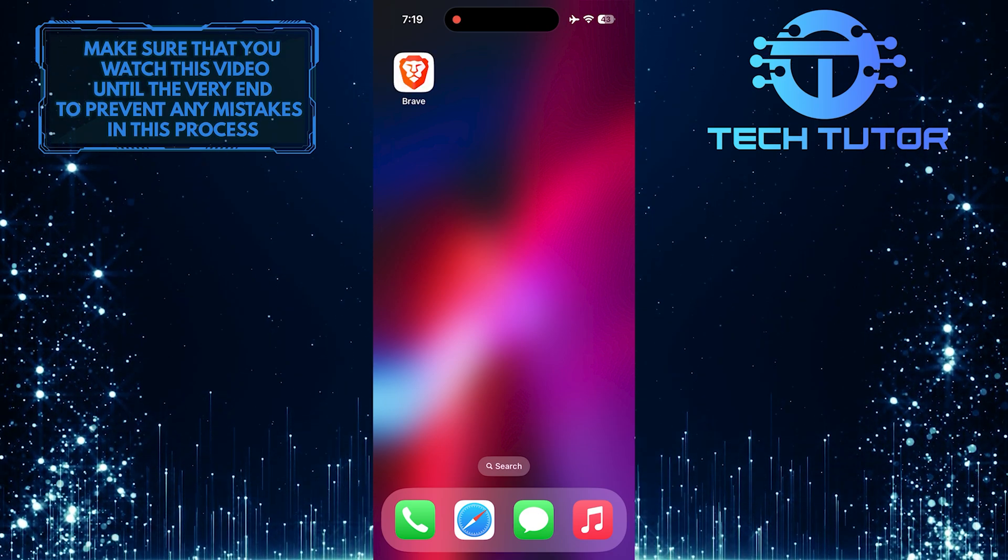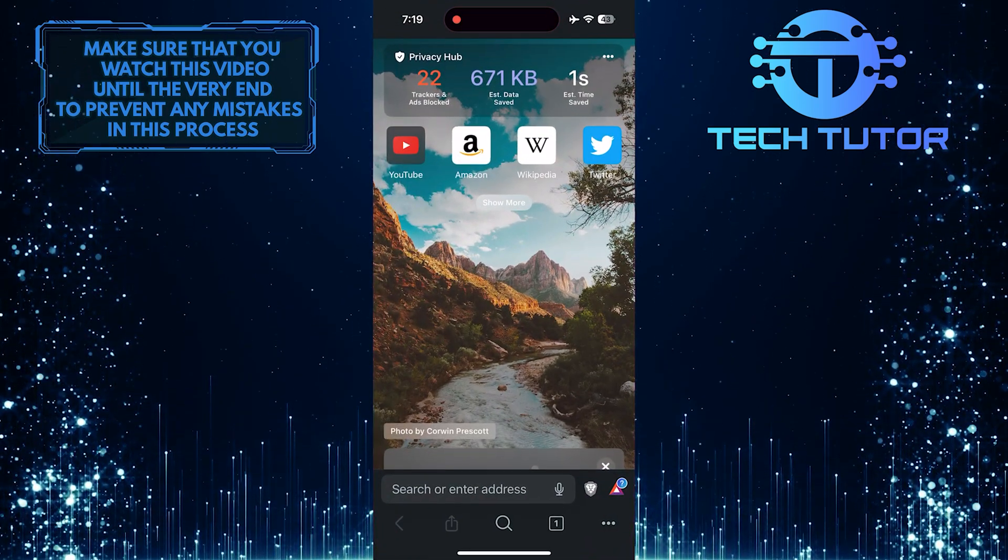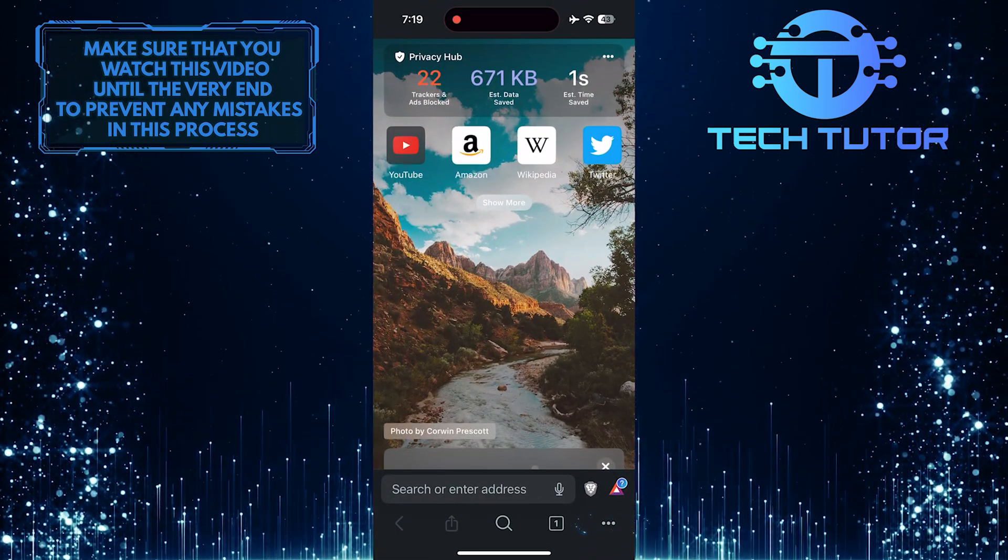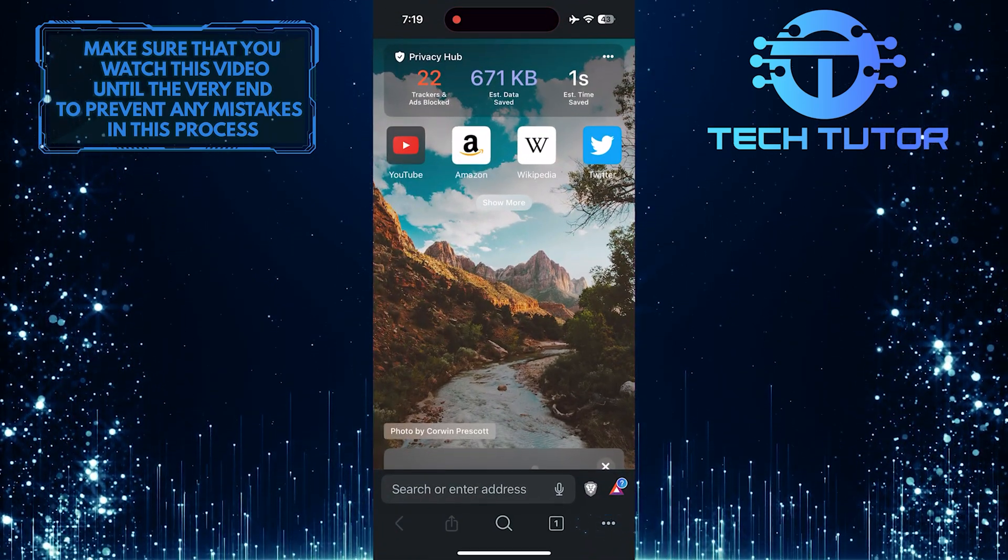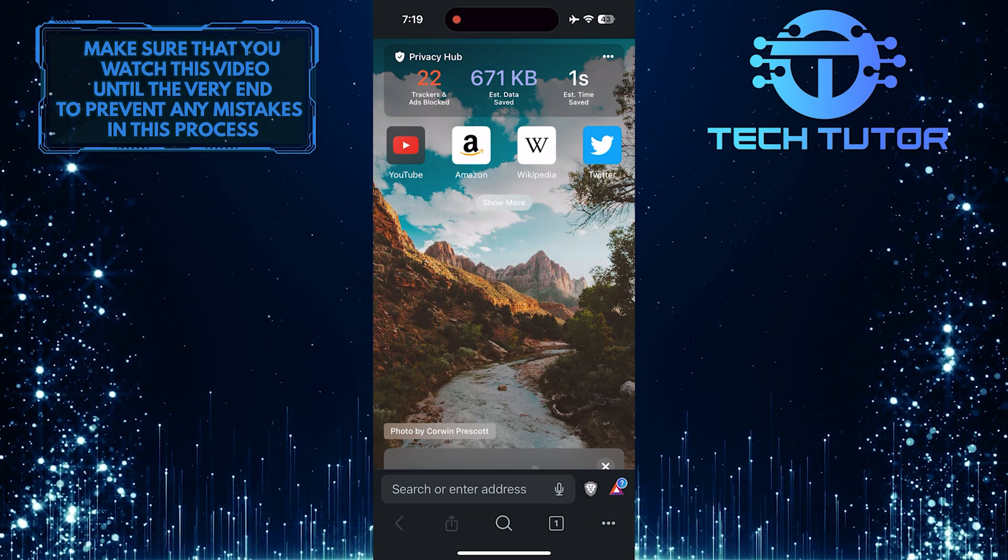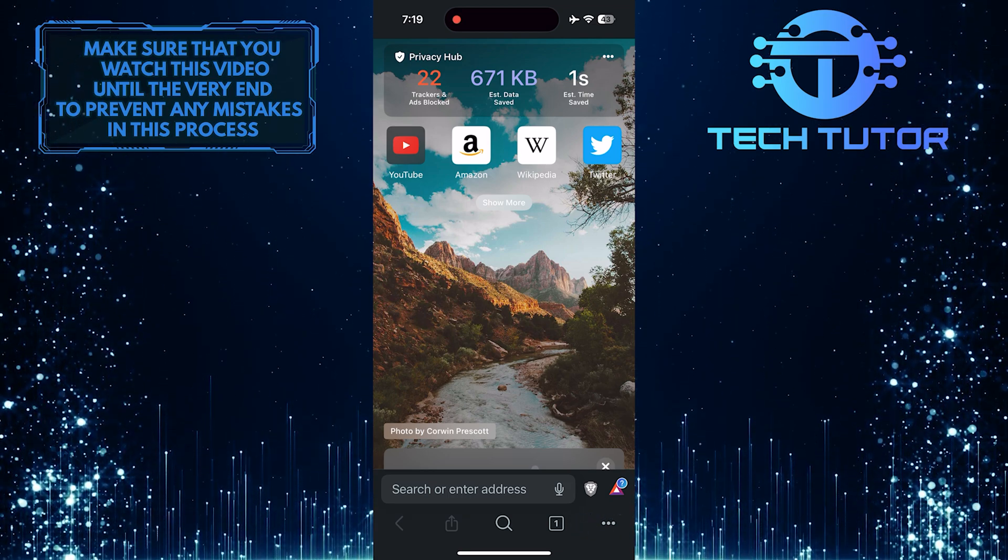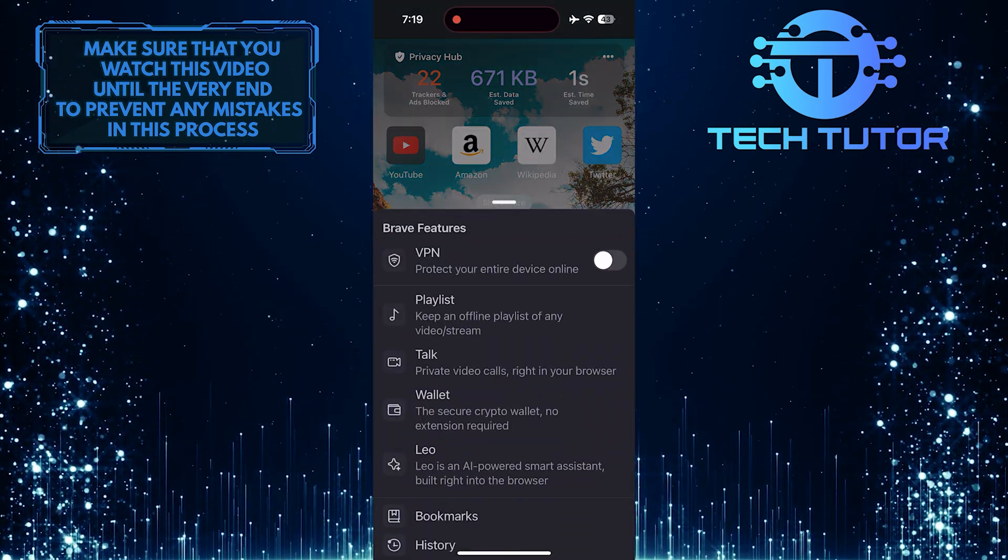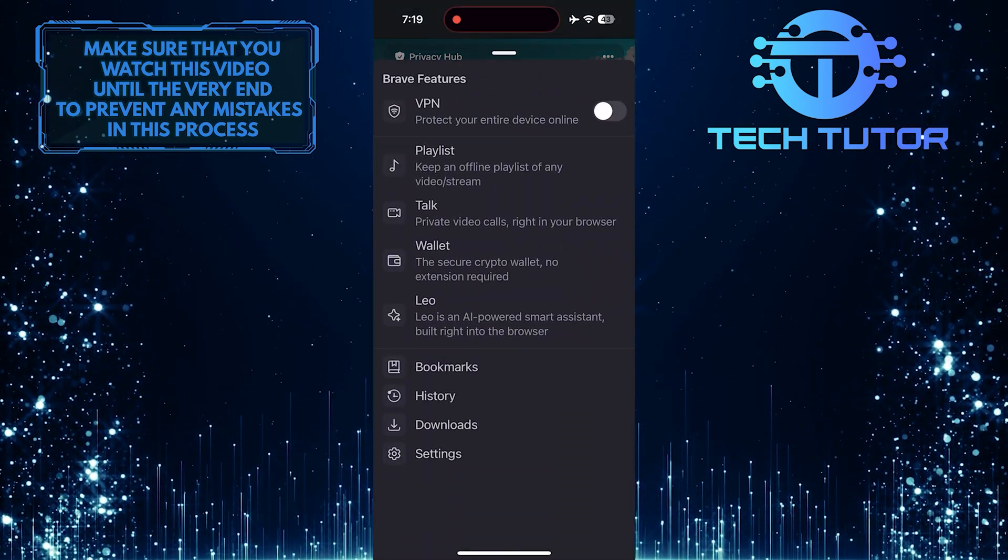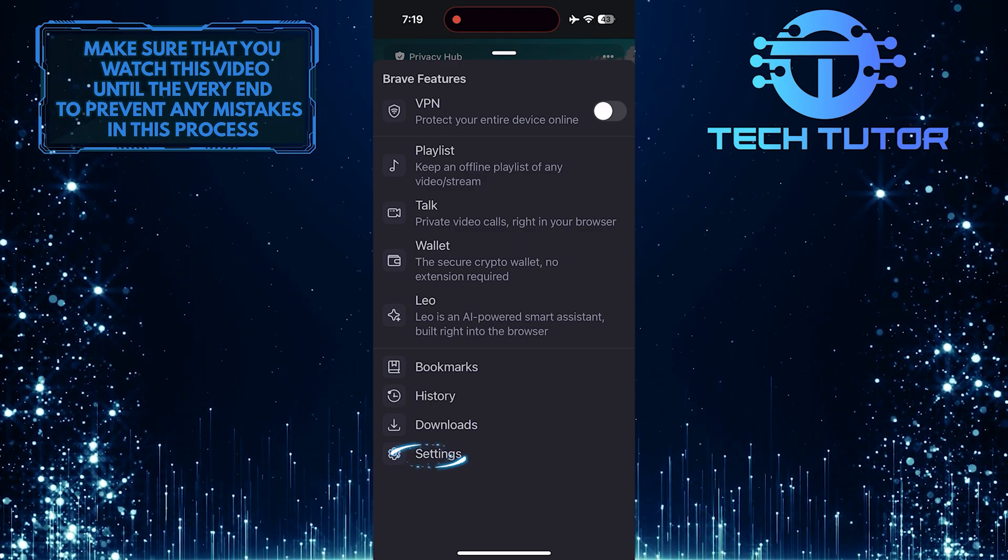To get started, open up the Brave web browser and then tap on these three little dots at the bottom right corner of the screen. Then bring this up and tap Settings.